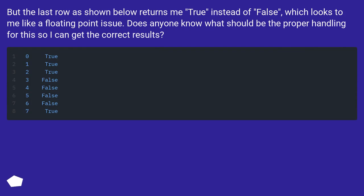But the last row as shown below returns me true instead of false, which looks to me like a floating point issue. Does anyone know what should be the proper handling for this so I can get the correct results?